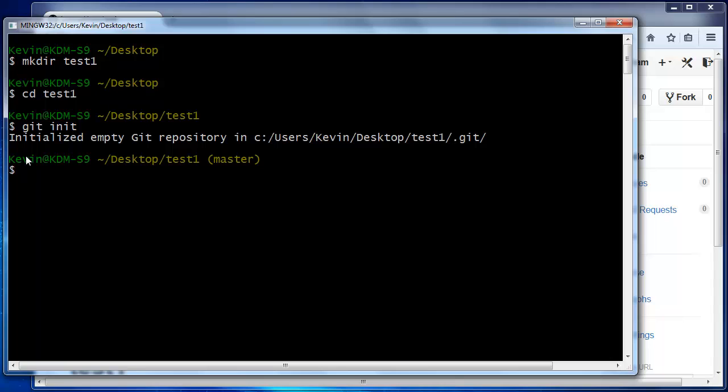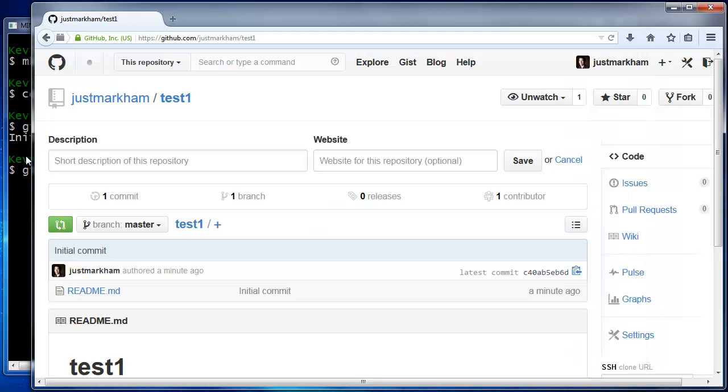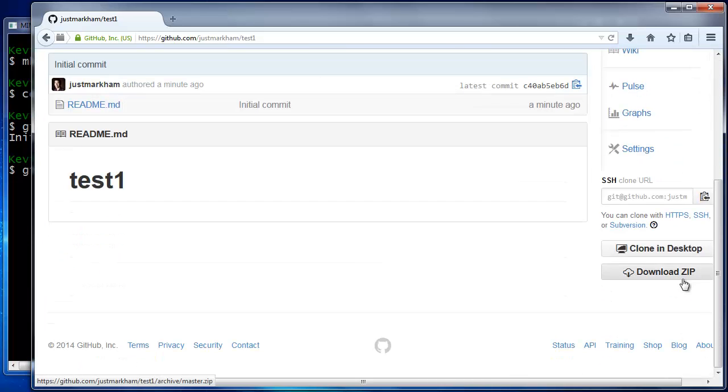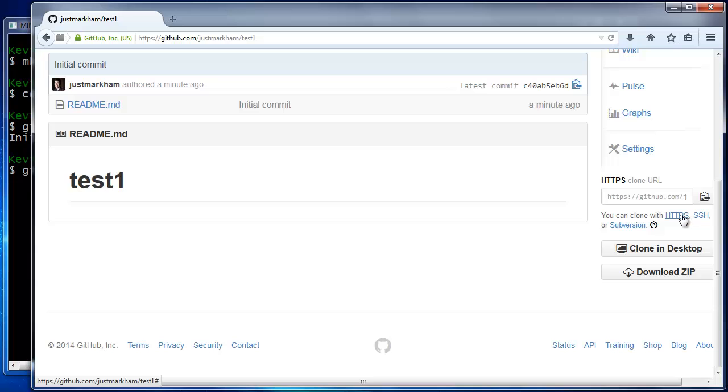Now, we'll add a remote that allows you to easily reference your GitHub repo later. You type git remote add origin, and then the URL, which will either be an HTTPS URL, or in my case, an SSH URL.